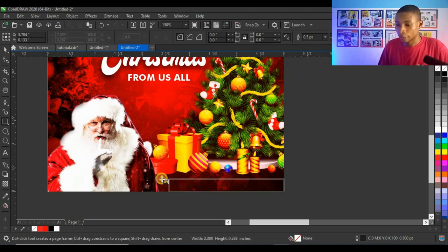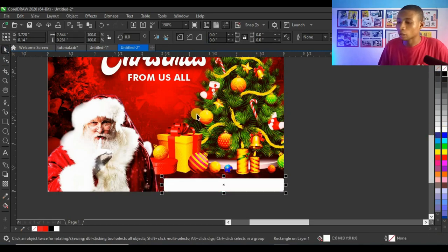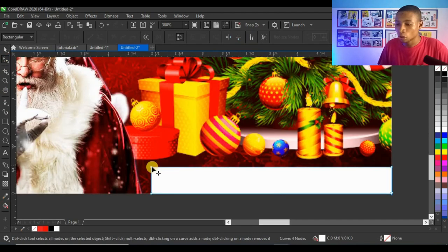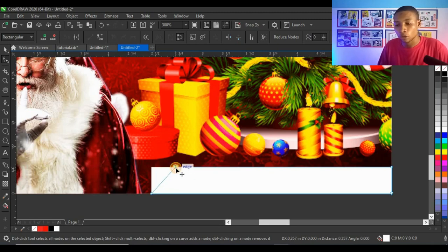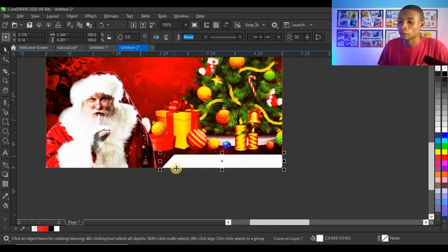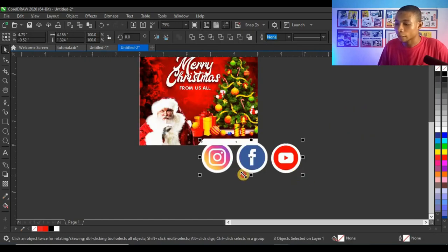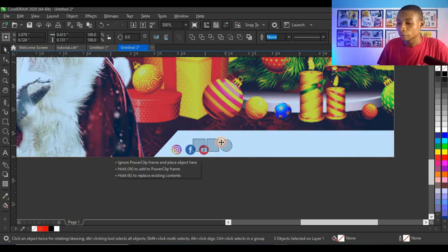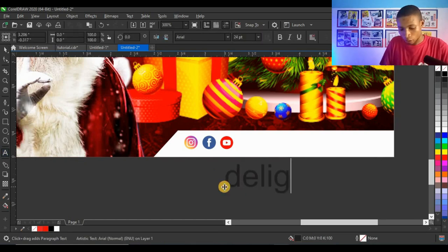Using the Rectangle tool, I create a decorative shape at the bottom, give it white, and remove the outline. I press Ctrl+Q to convert it to a curve, then use the Shape tool to drag the top node while holding Shift to keep it on a straight line, creating a slanted edge effect. I then bring in icons, press Ctrl+Page Up to bring them to the top, and place them on that line for contact details.